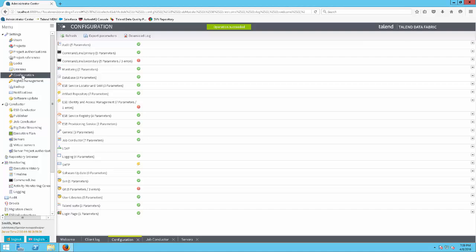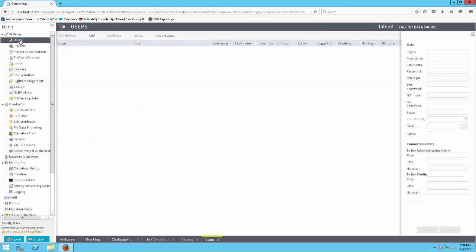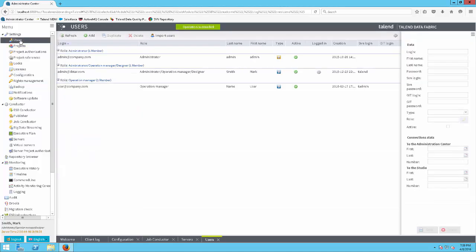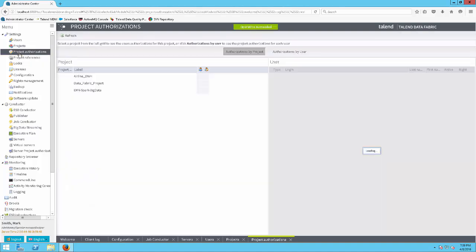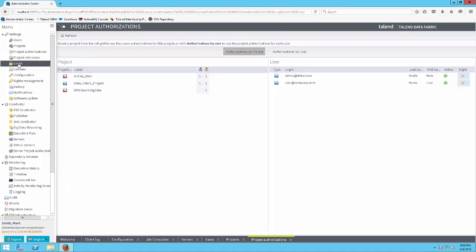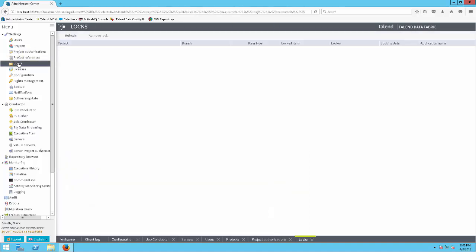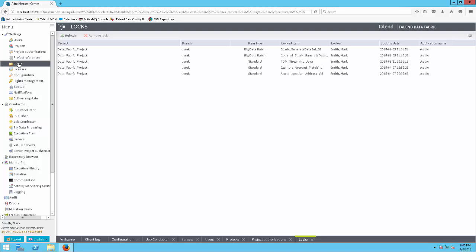Under the settings group, you will find the configuration view which displays the status and health of your Talend environment. As a Talend Administrator Center administrator, you can manage shared development environments by managing talent users, creating shared project repositories, granting project permissions, and even releasing locks on project artifacts to keep your development tasks on schedule.